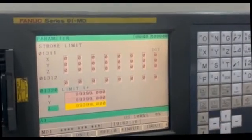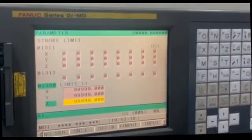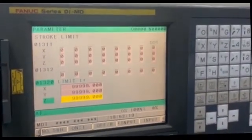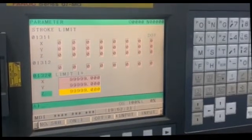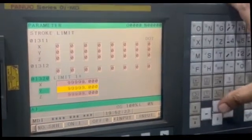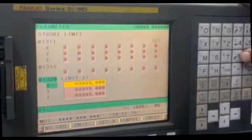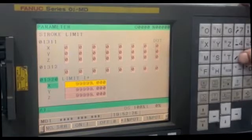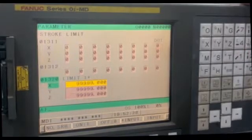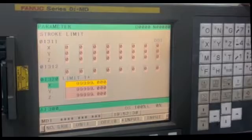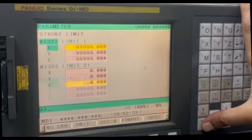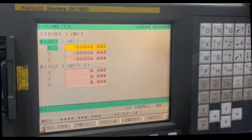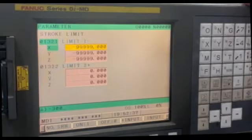Now let's see for X axis if I set the positive limit to be 300 and negative limit to be minus 300. So now if I move out of this range then the machine will give this alarm.